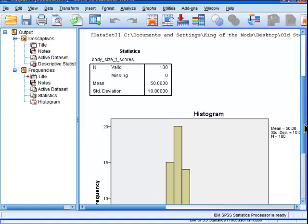So that's how you create T-scores in SPSS. Or it's one way to create T-scores in SPSS. Thanks for listening.